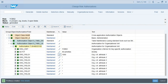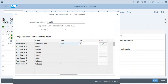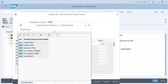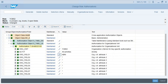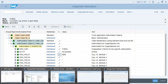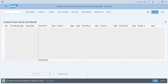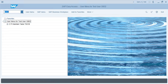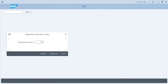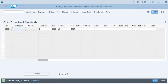Let's try with variant KBR. Generate the role, go back, and re-execute the transaction. Now the user can see only one record — confirming that line authorizations restrict access to specific records based on the OR criteria value.